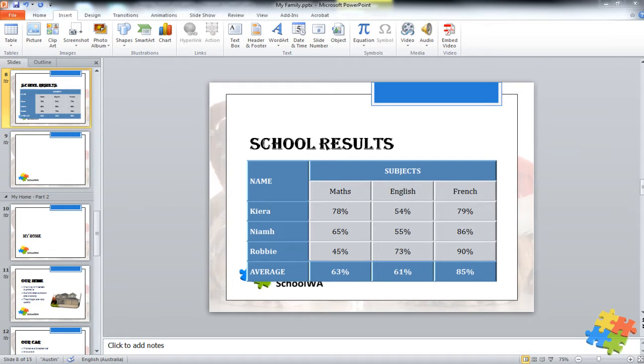Another way we can put a table is to copy and paste from Excel. Now if you haven't done the Excel course yet, don't worry. We'll just give you a quick overview of what Excel is.